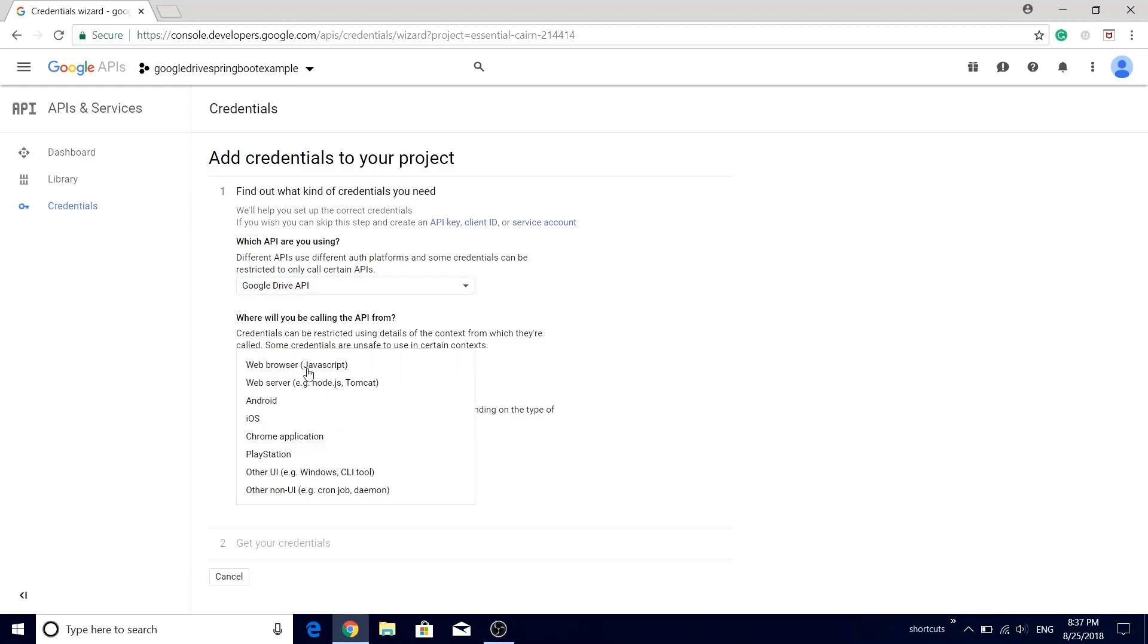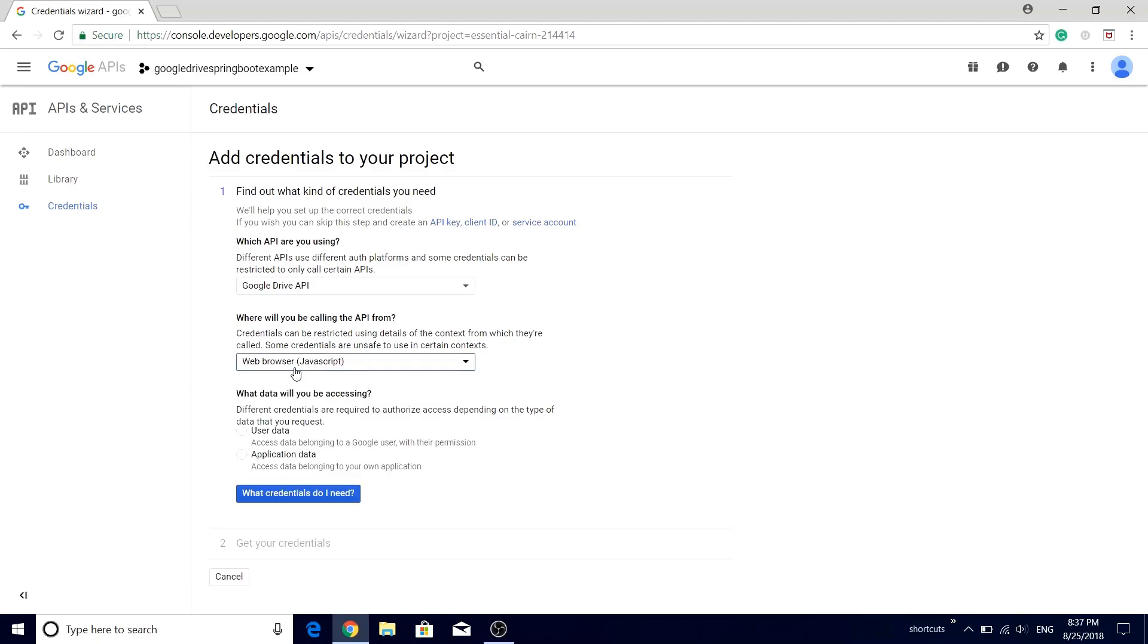The second question is where will you be calling this API from? So we'll be calling it from a web application, so select the first option web browser and JavaScript. Now we are going to ask the end user to provide its consent to our application, and hence the answer for the third question is user data.